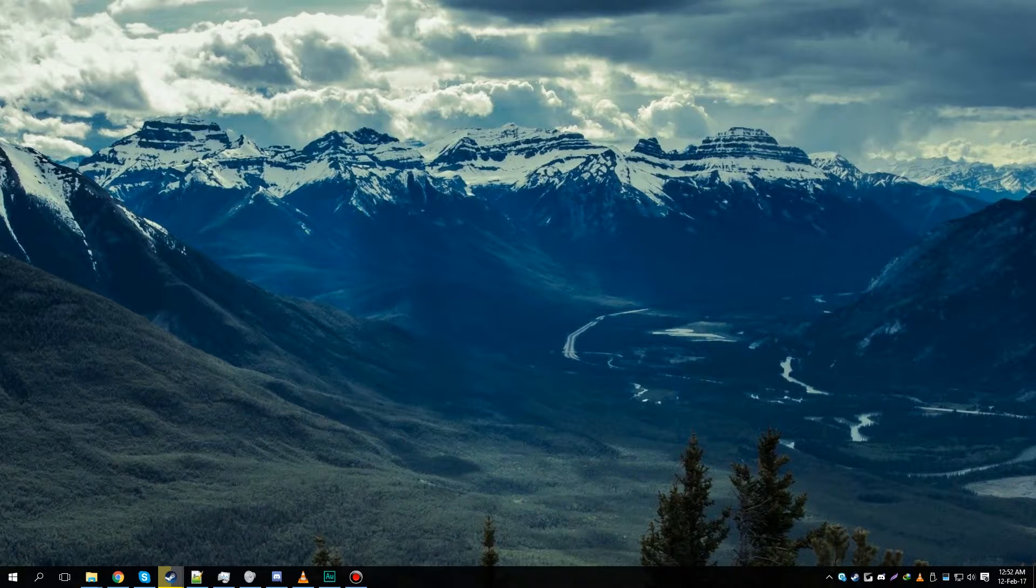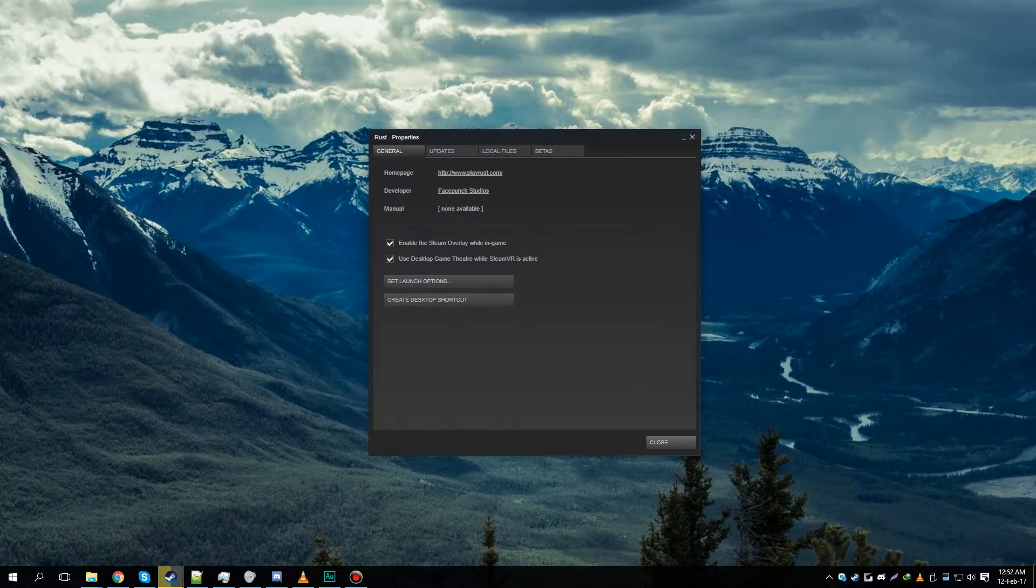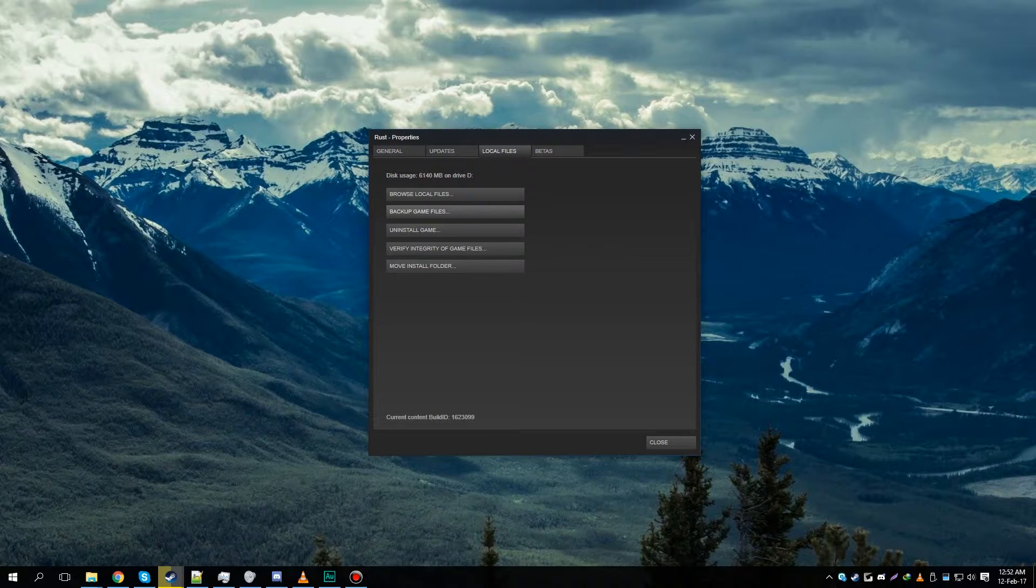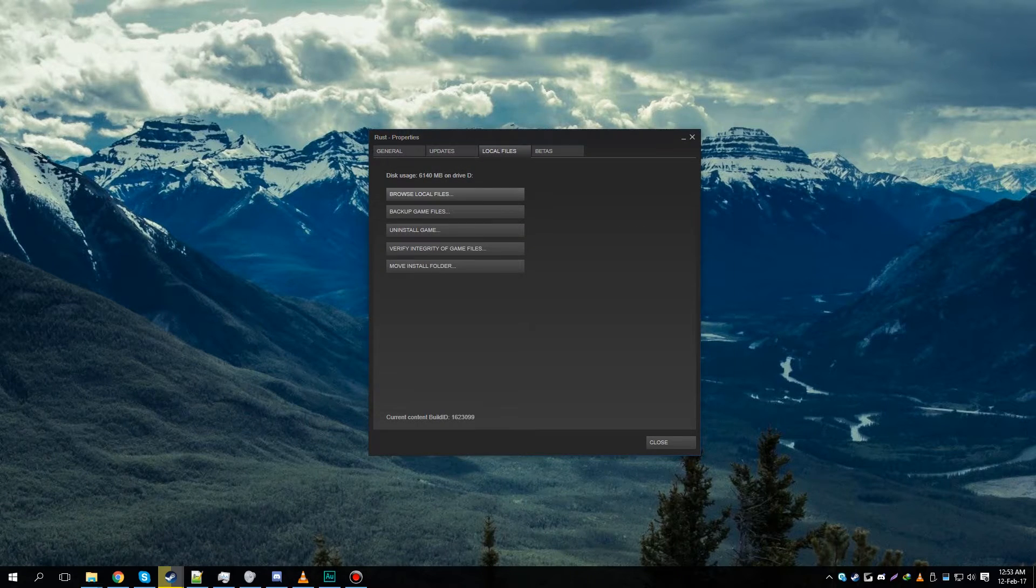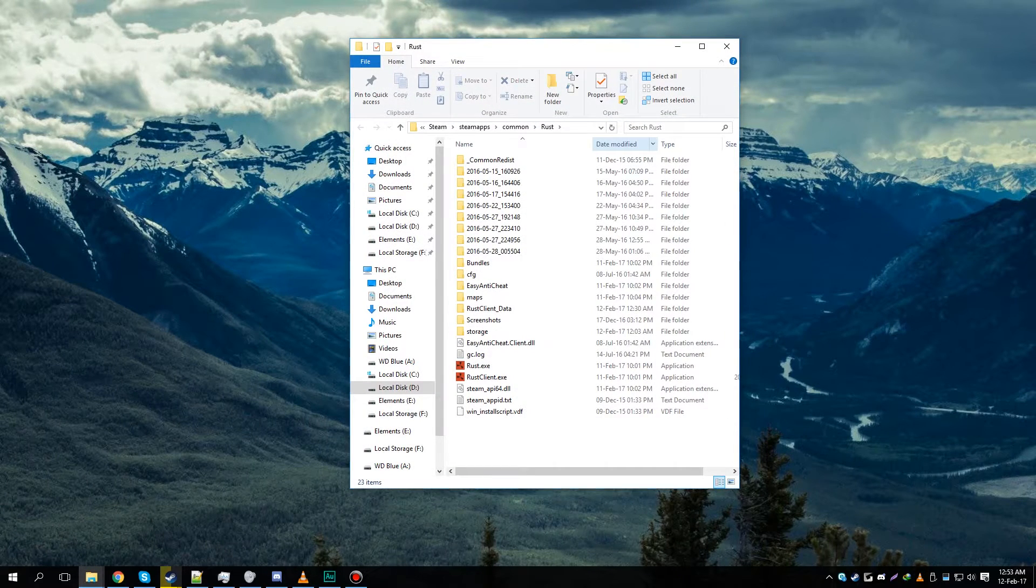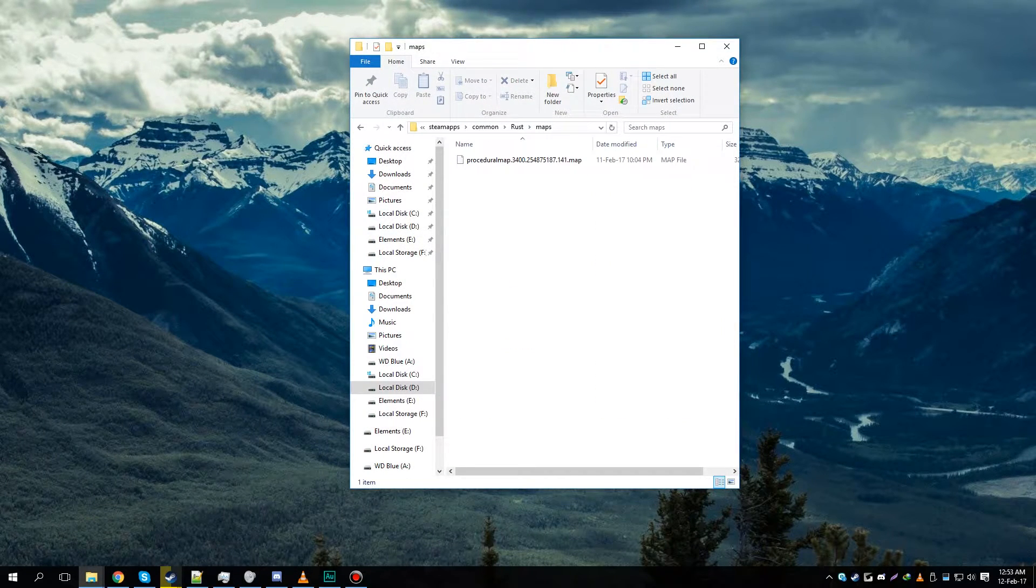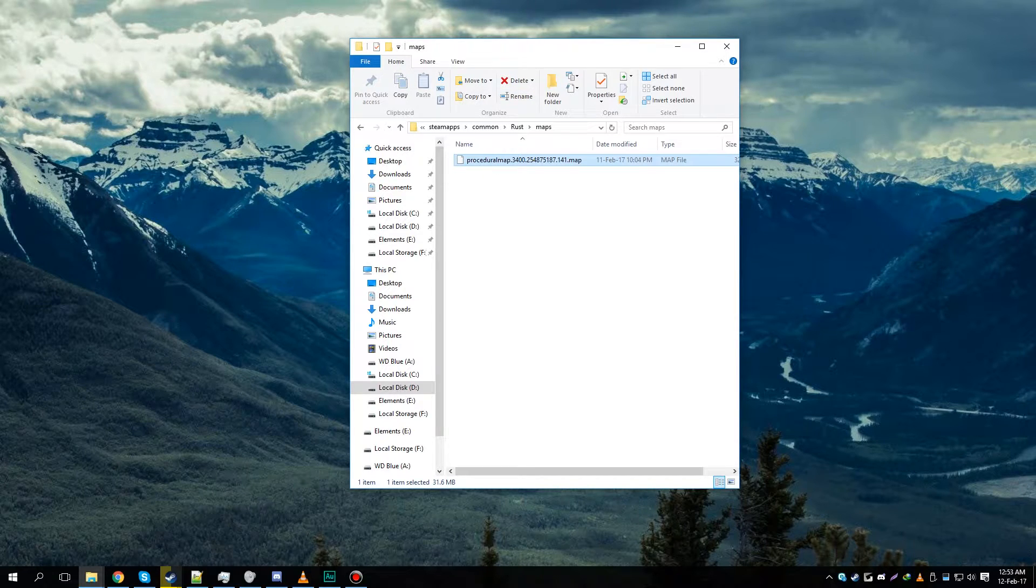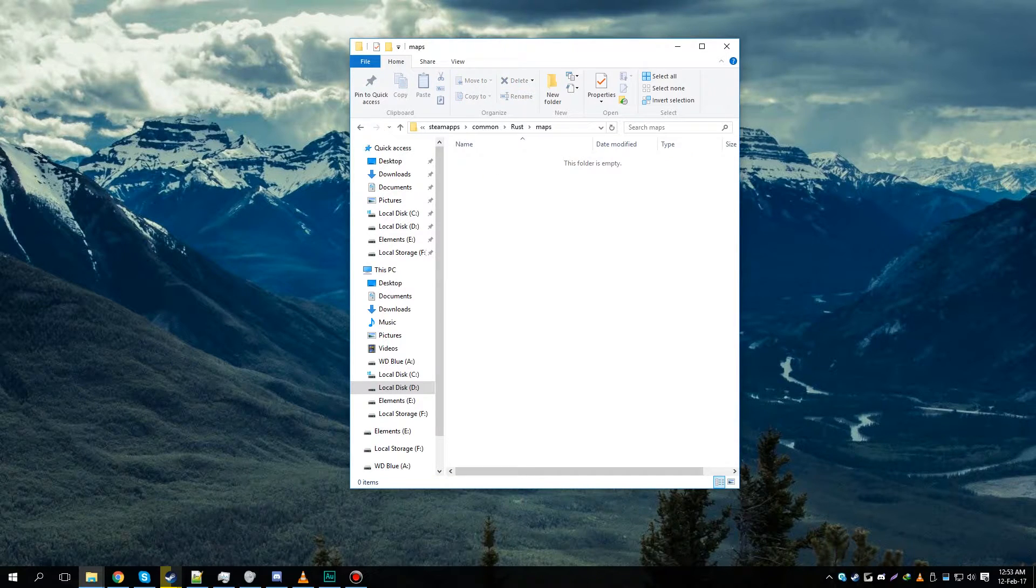All you need to do is go to Steam, right-click on Rust, select Properties, then Local Files, then Browse Local Files. Go into the Maps folder, select everything, and press Delete.